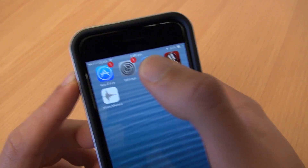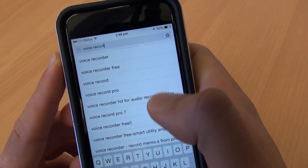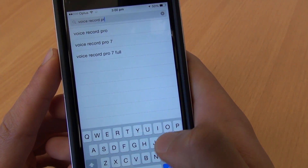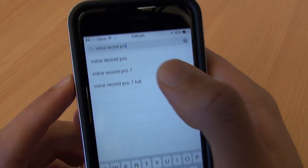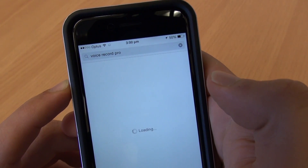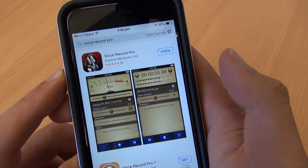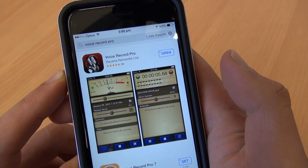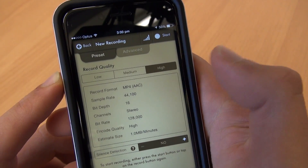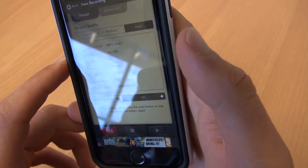As usual, just click on the App Store and type in Voice Record Pro. There are so many apps with very similar names, so make sure you type in all of Voice Record Pro — that's what you're looking for, this app here. Click open or download and then this is the app.